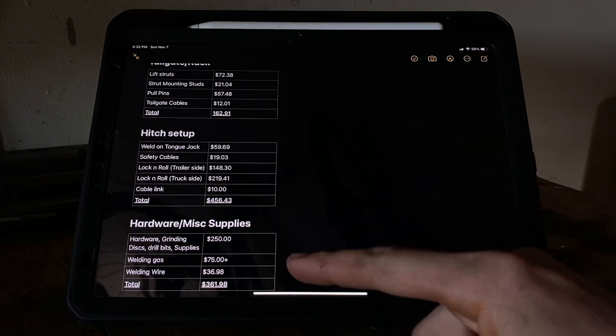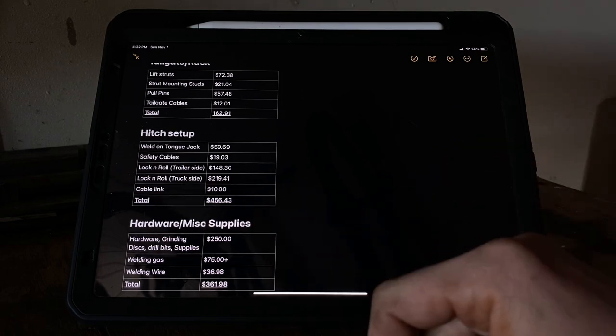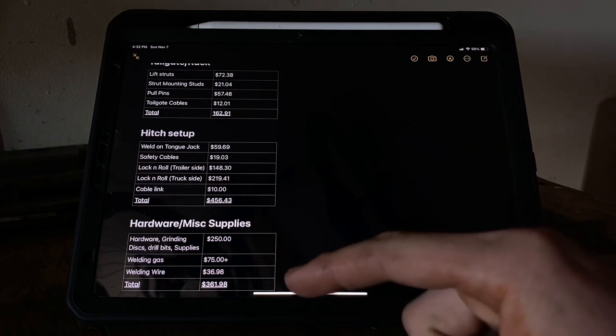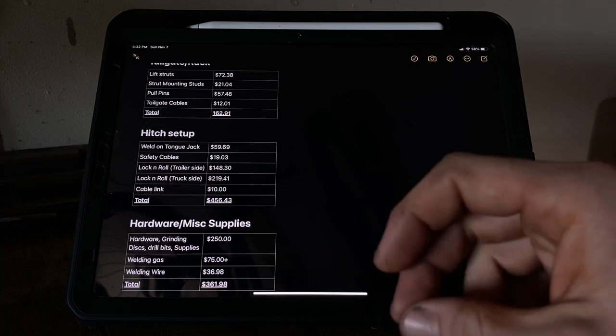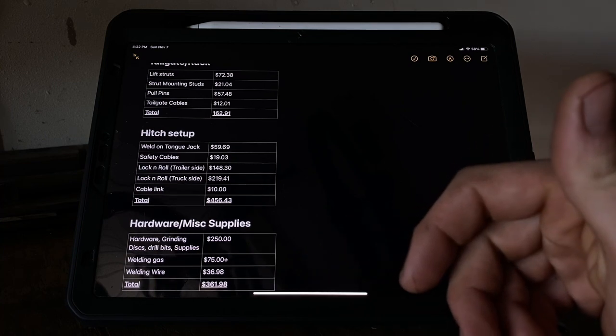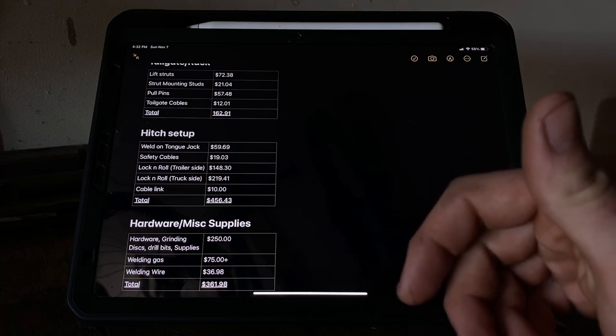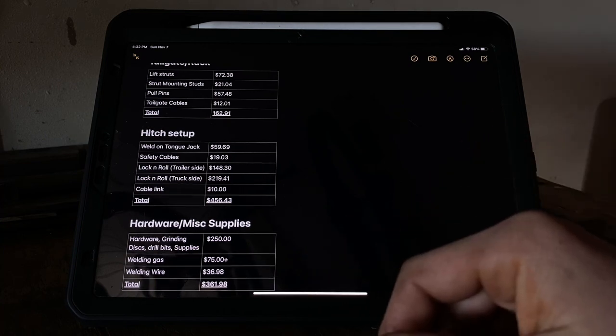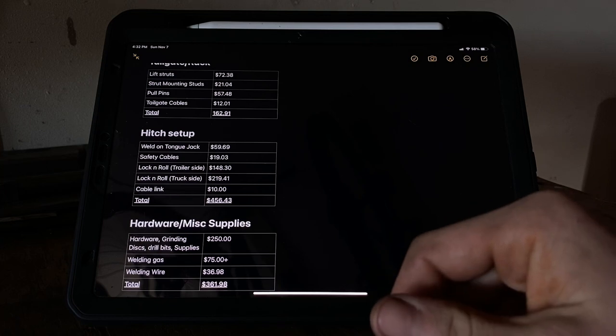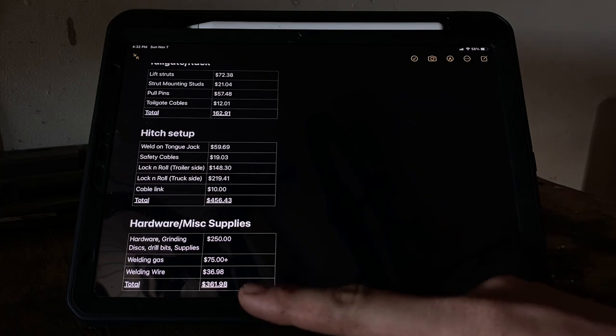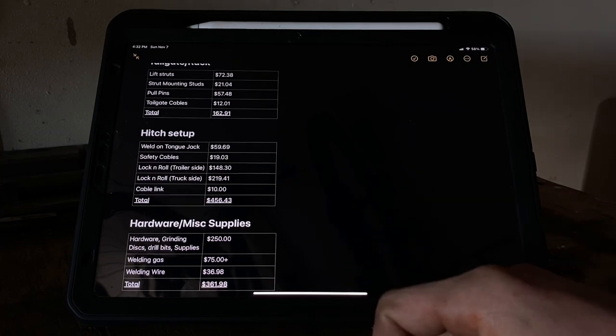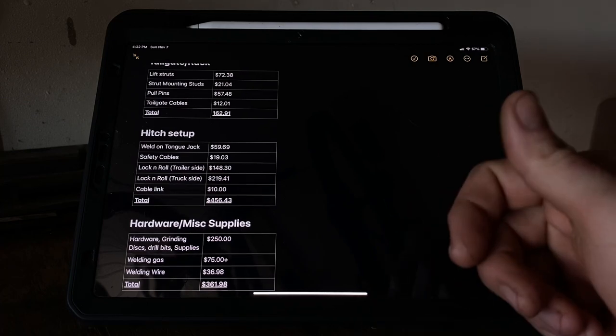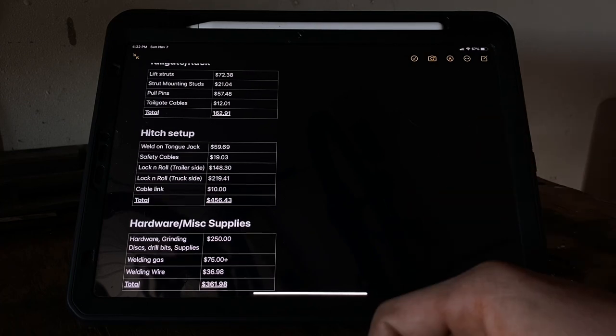Going on to the hardware - this is all your consumables: grinding discs, drill bits, just random supplies, towels, welding gas, welding wire. As you can see, that ends up adding up to be quite a bit. Kind of an unexpected expense. I knew it was going to cost quite a bit, but I wasn't quite expecting it.